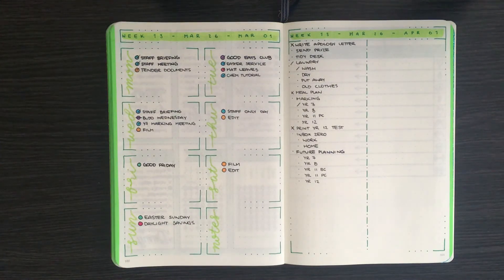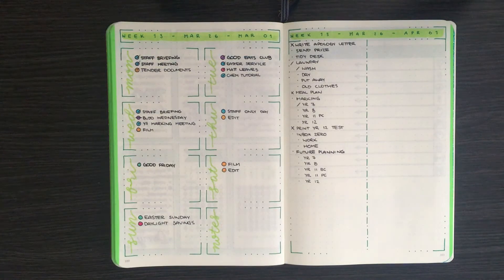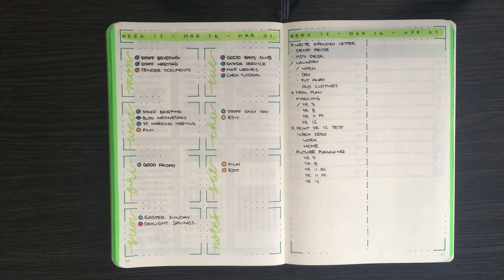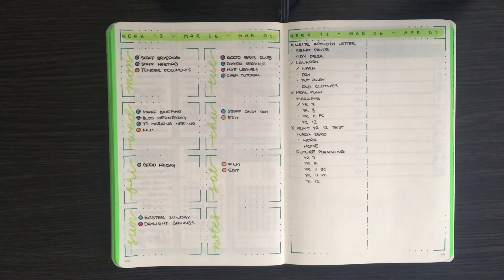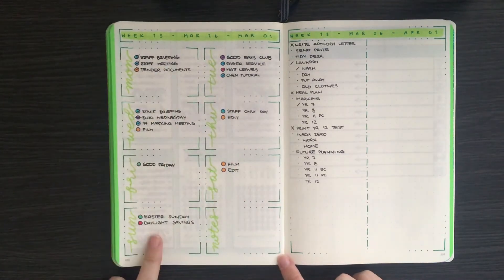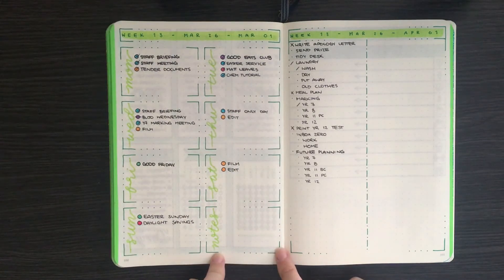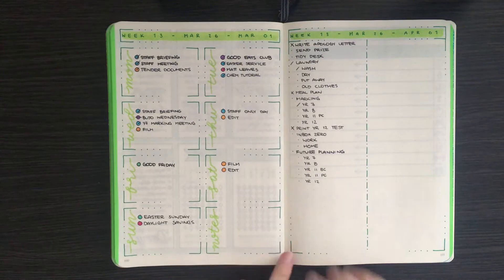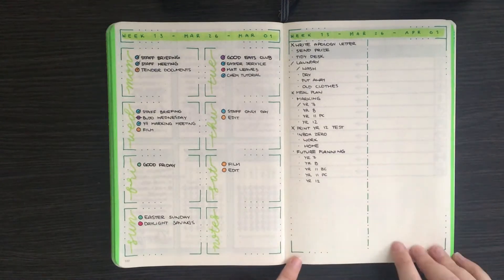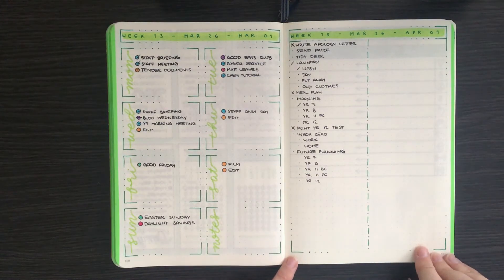But before we jump into that, as per usual, we're just going to have a look at how this week is going. So from my last weekly plan with me, you'll remember that I had a box for each day of the week and then a small box for a note section.